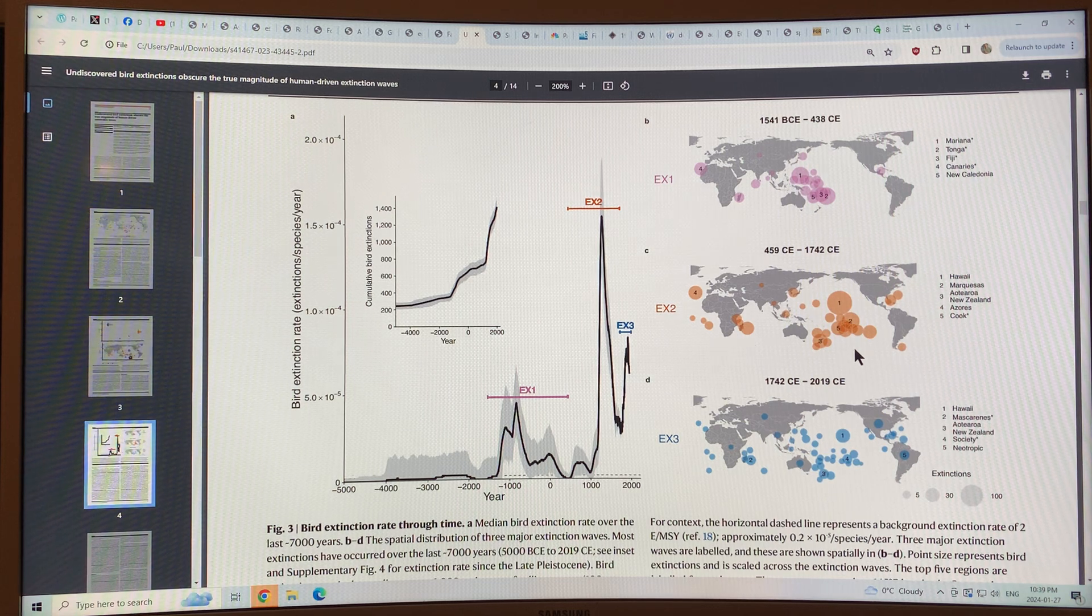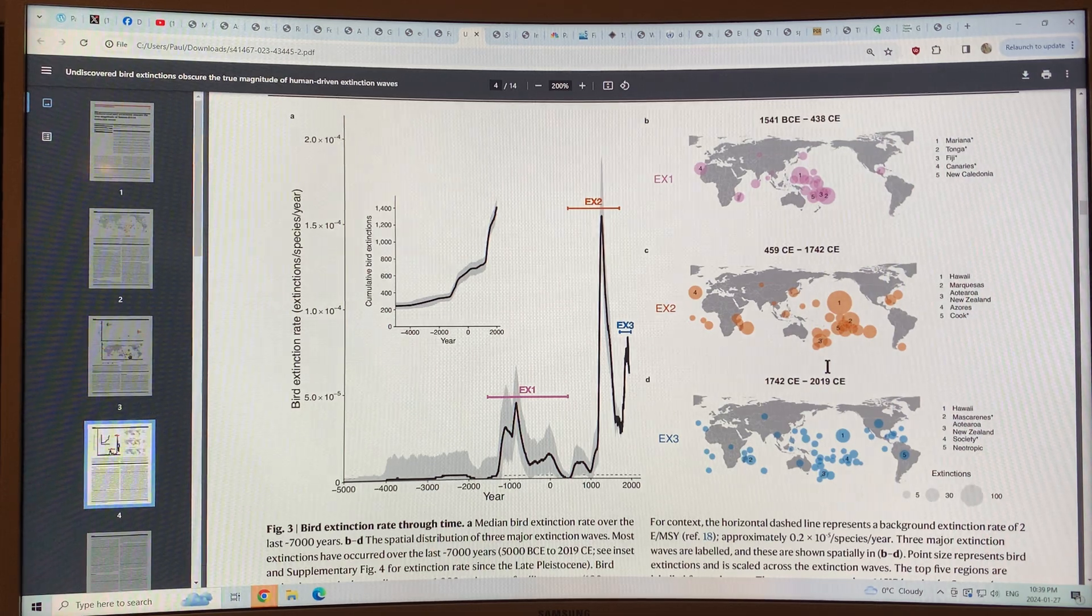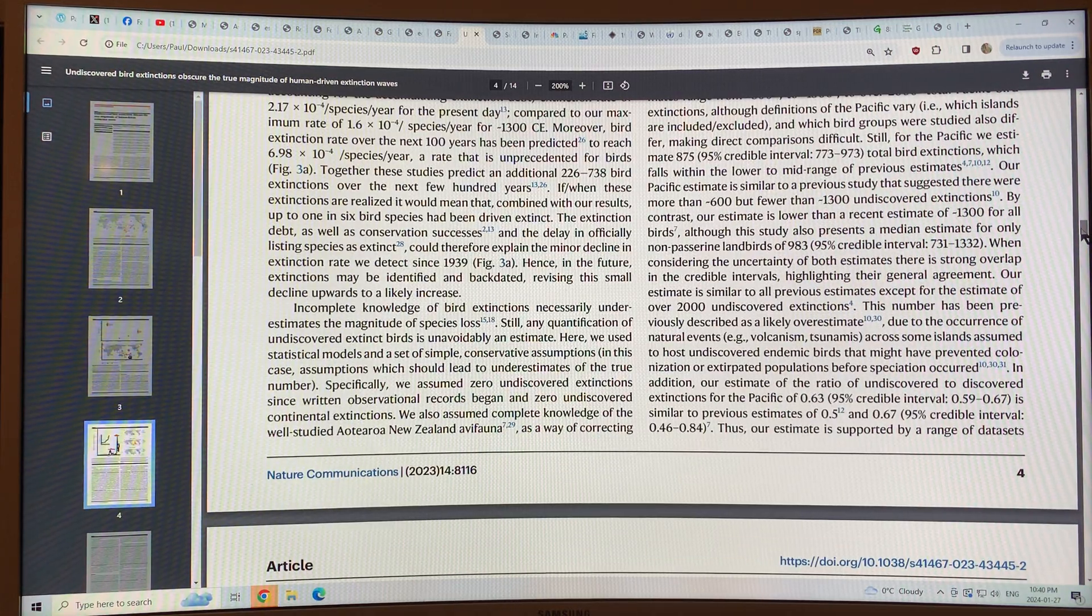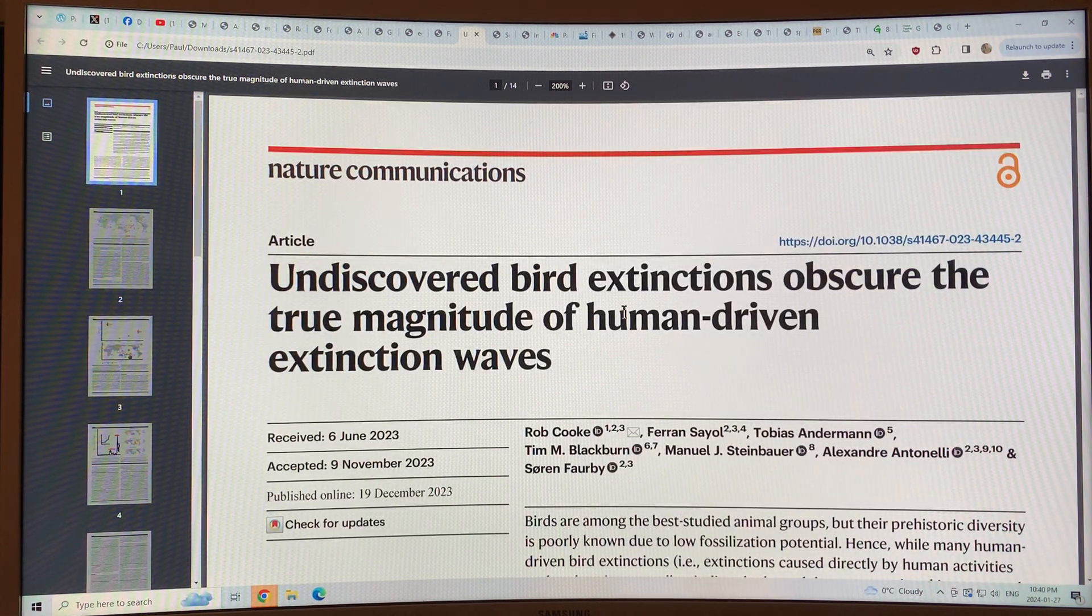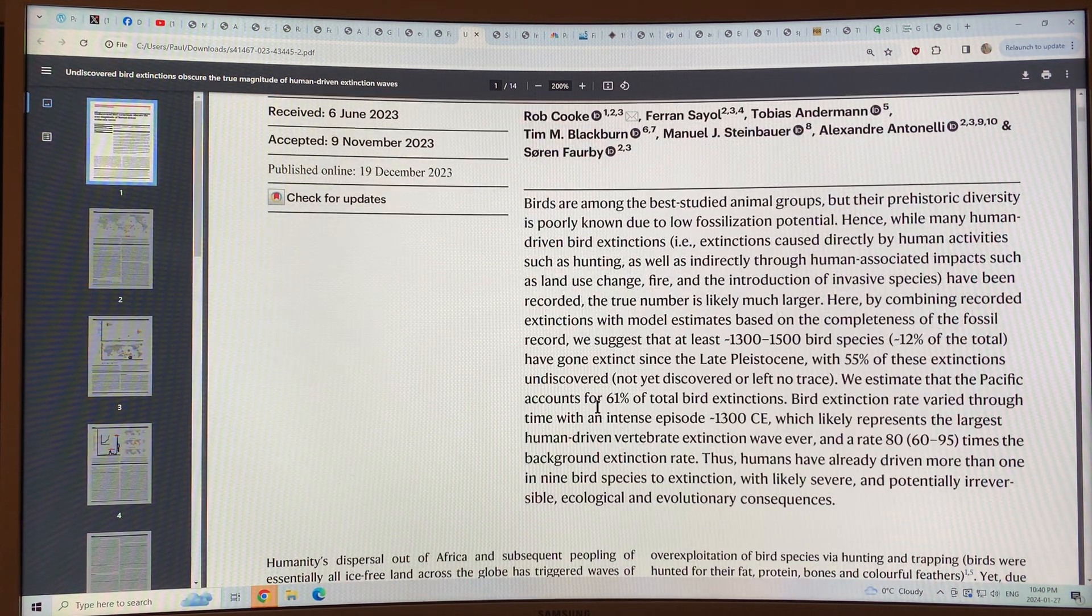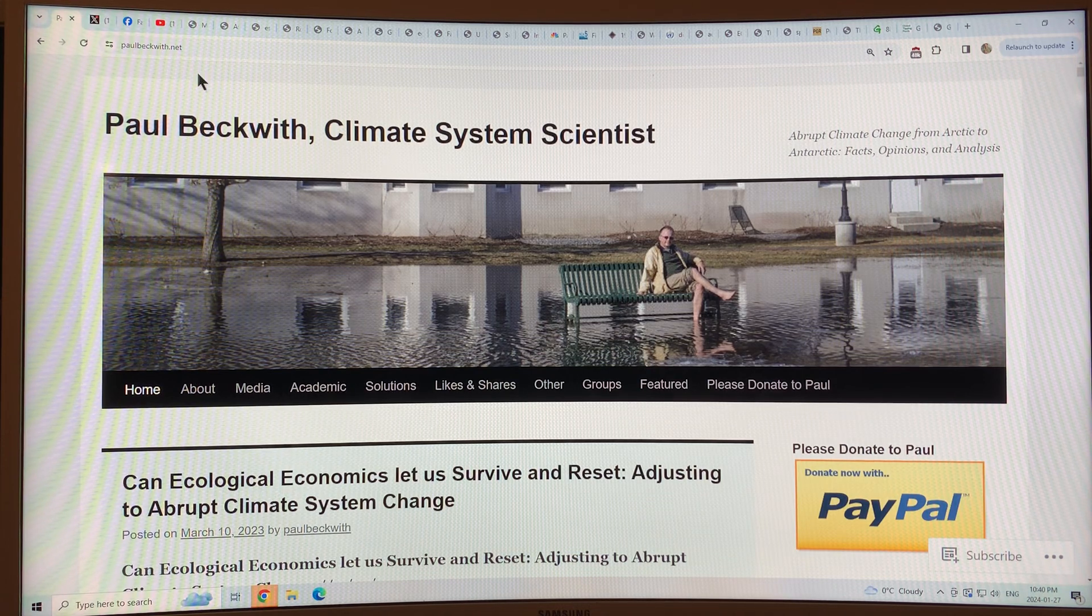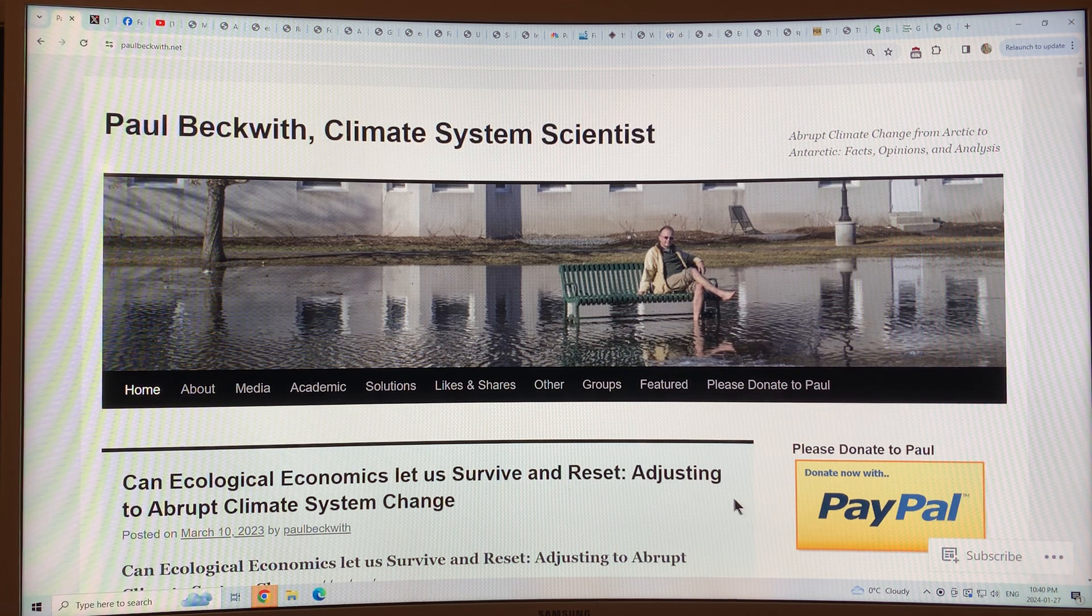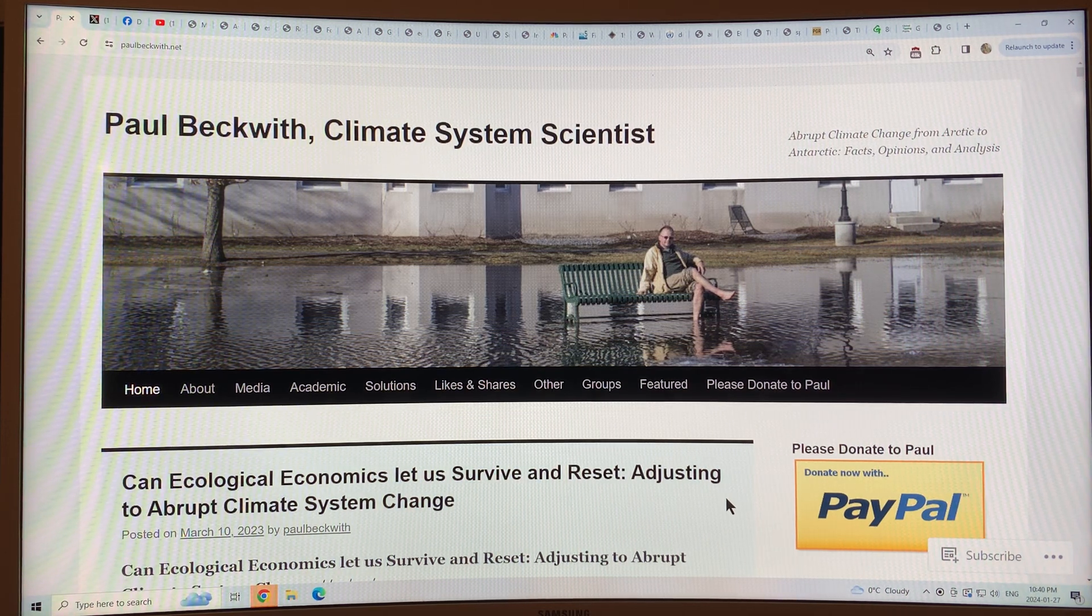It's a fascinating study. It really shows how humans have impacted the bird populations on the planet over time. And it shows that it's underappreciated. The undiscovered bird extinctions obscure the true magnitude of human-driven extinction waves. So fascinating study. Thank you for listening. Please go to my website, paulbeckwith.net, and support my research and videos by donating to my PayPal account. Thanks again, and bye for now.